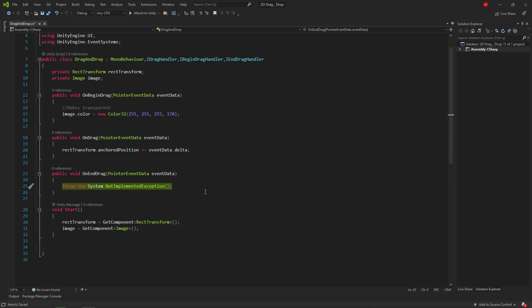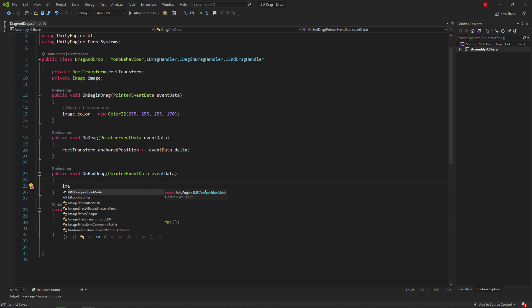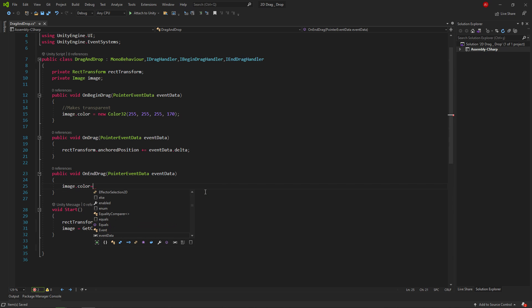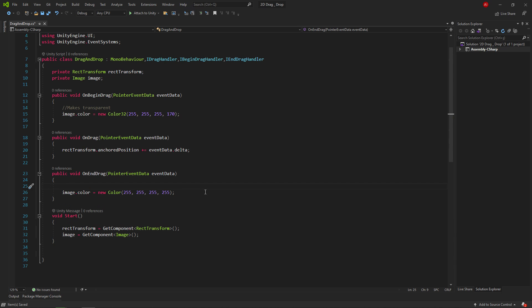After that, in the onEndDrag method, we write the code that makes the color of the image normal. The task of this method is to do something at the end of the drag.